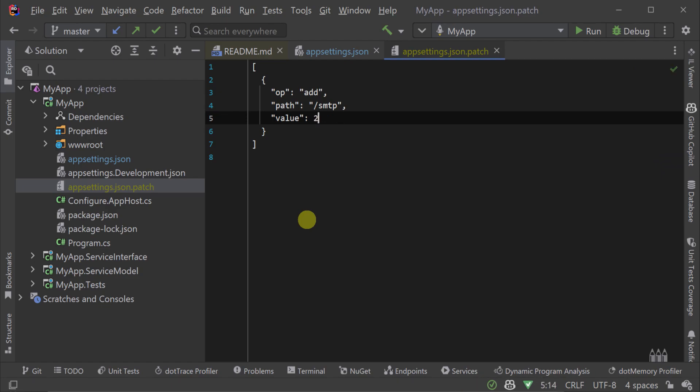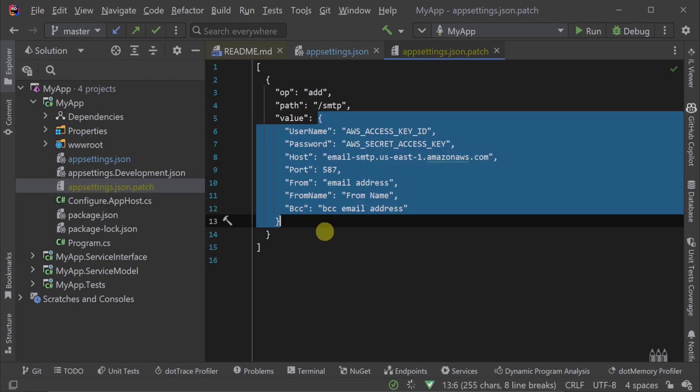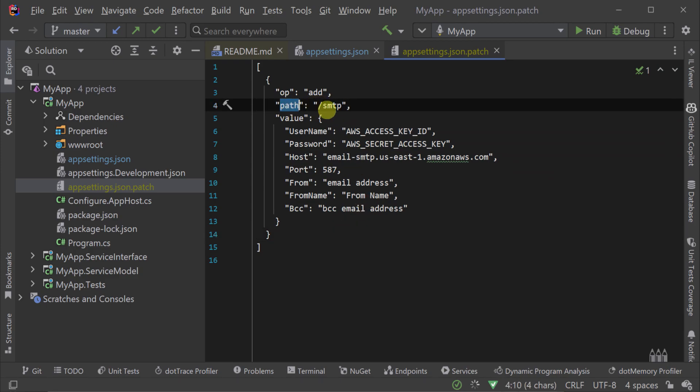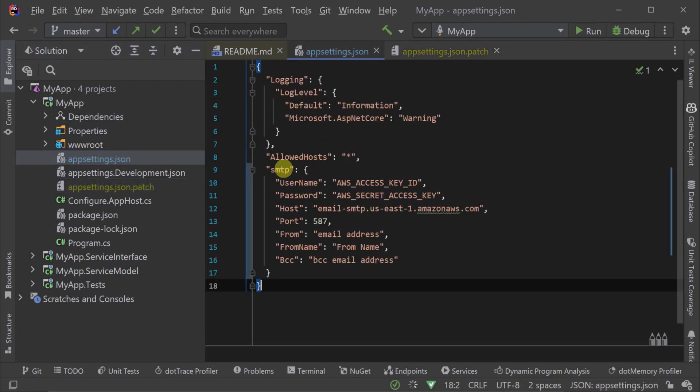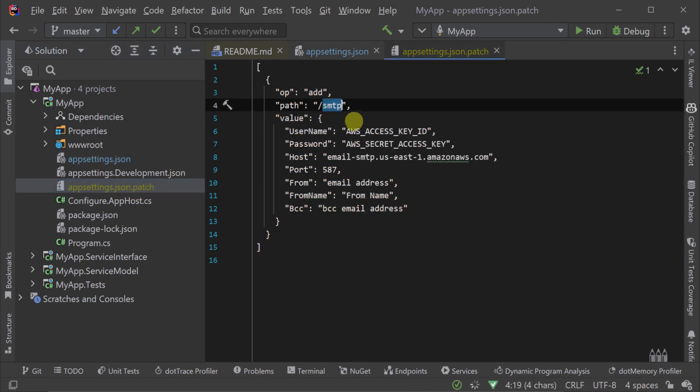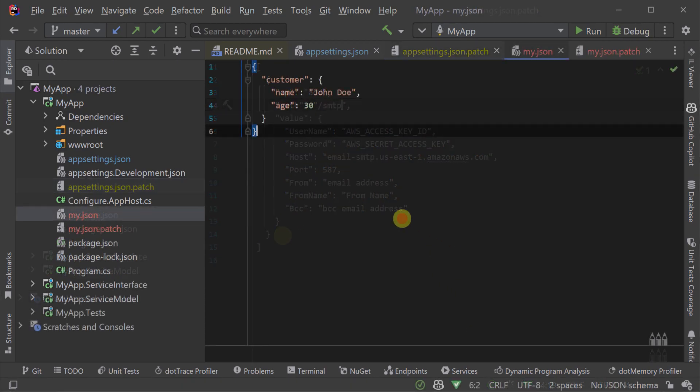The path property is a bit different from the other two. The path variable determines the location within the JSON document where the operation will be performed. It's specified as a string value, but it's actually used as a JSON pointer syntax.